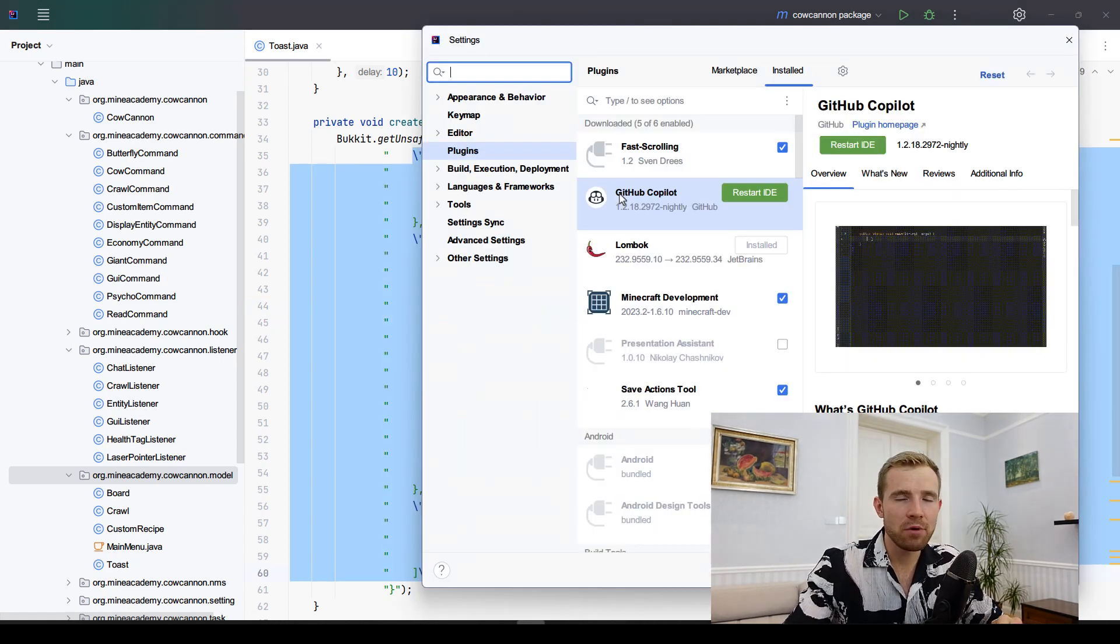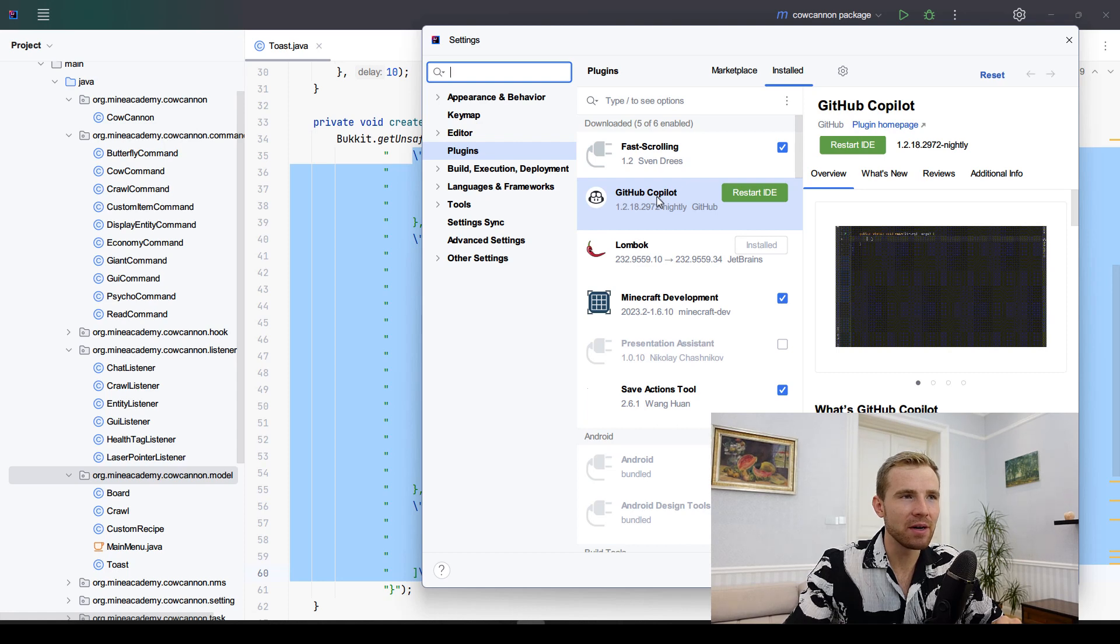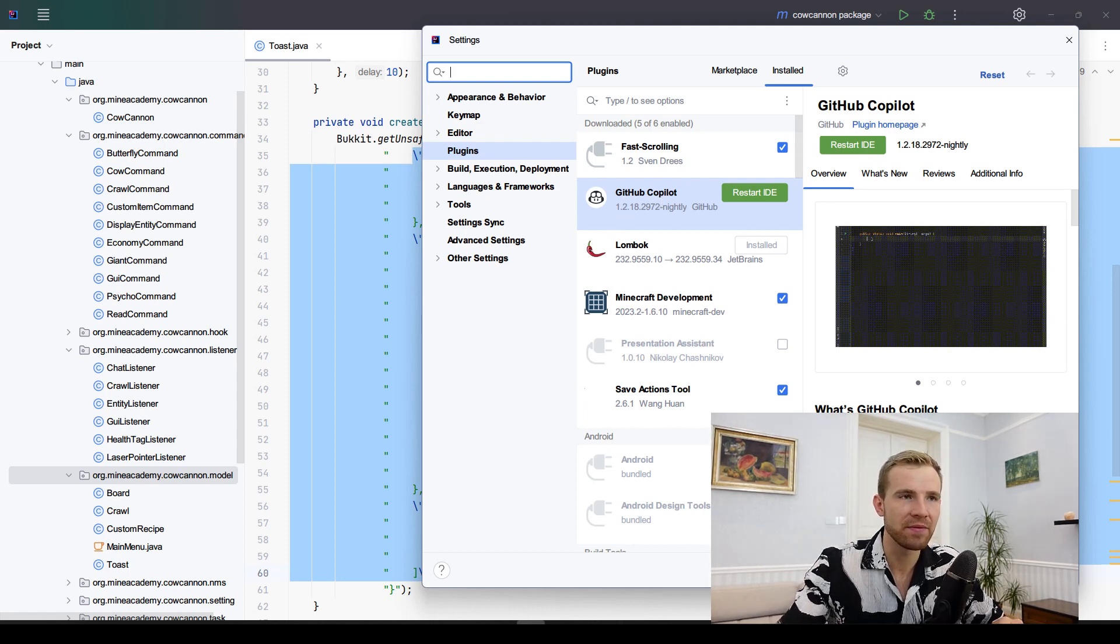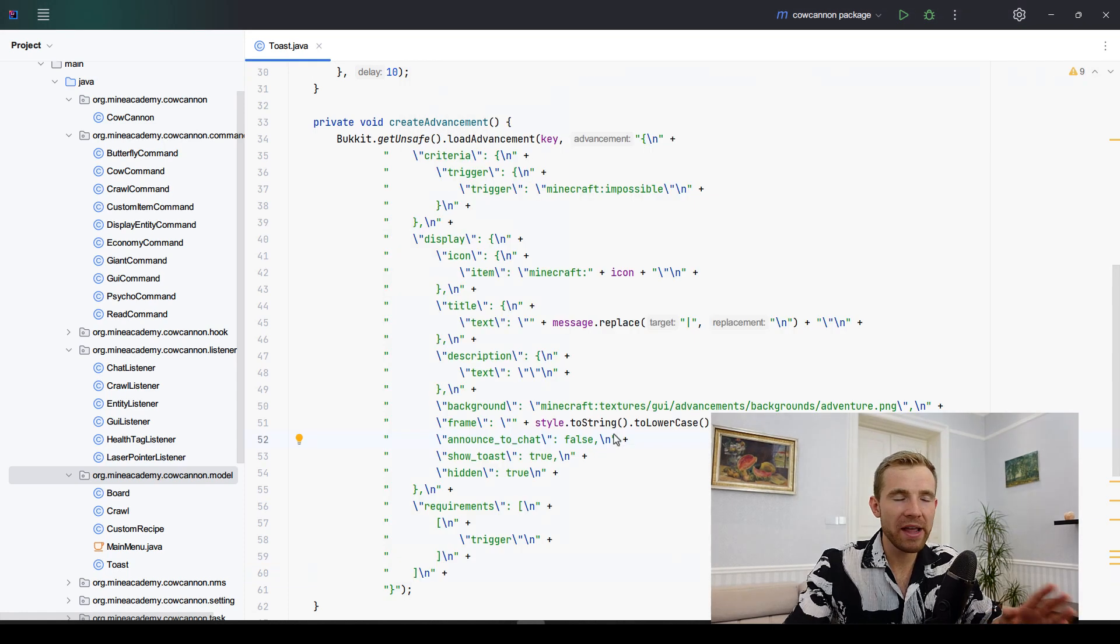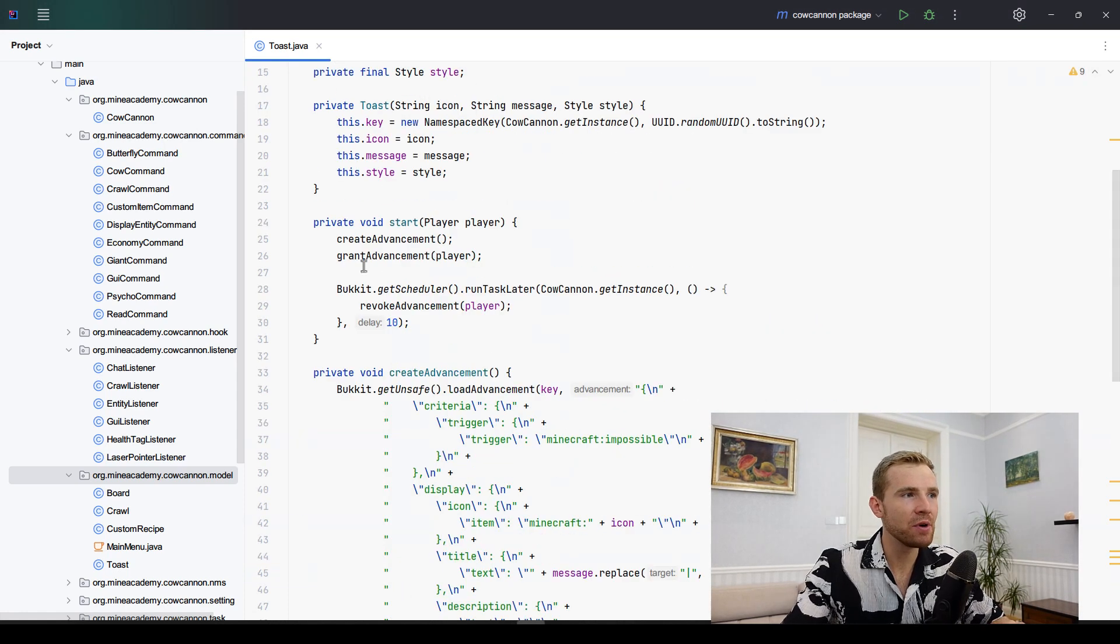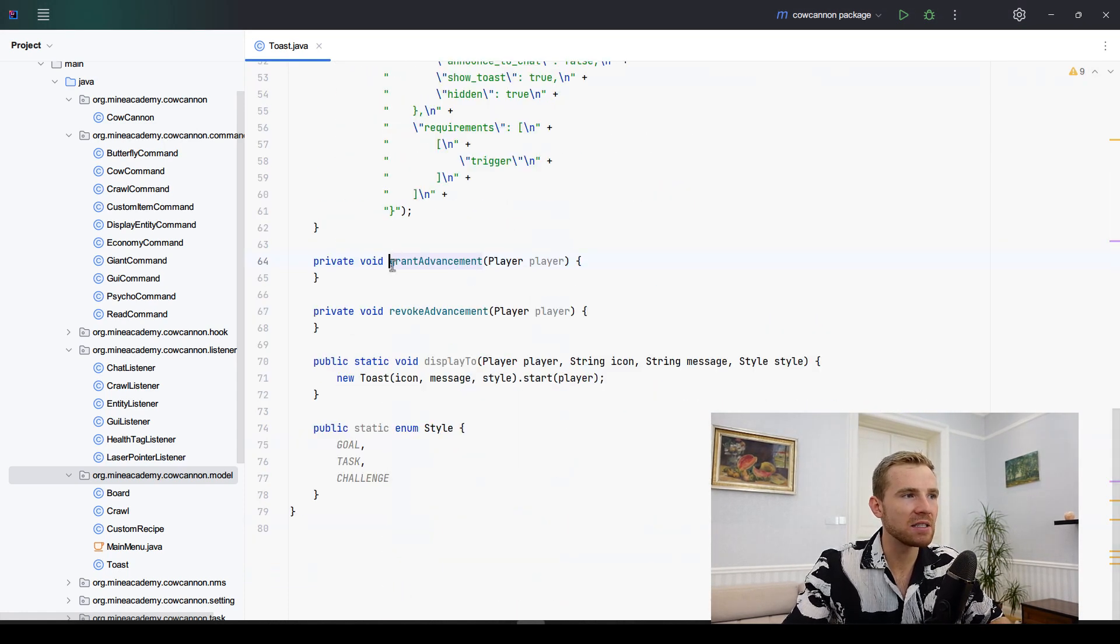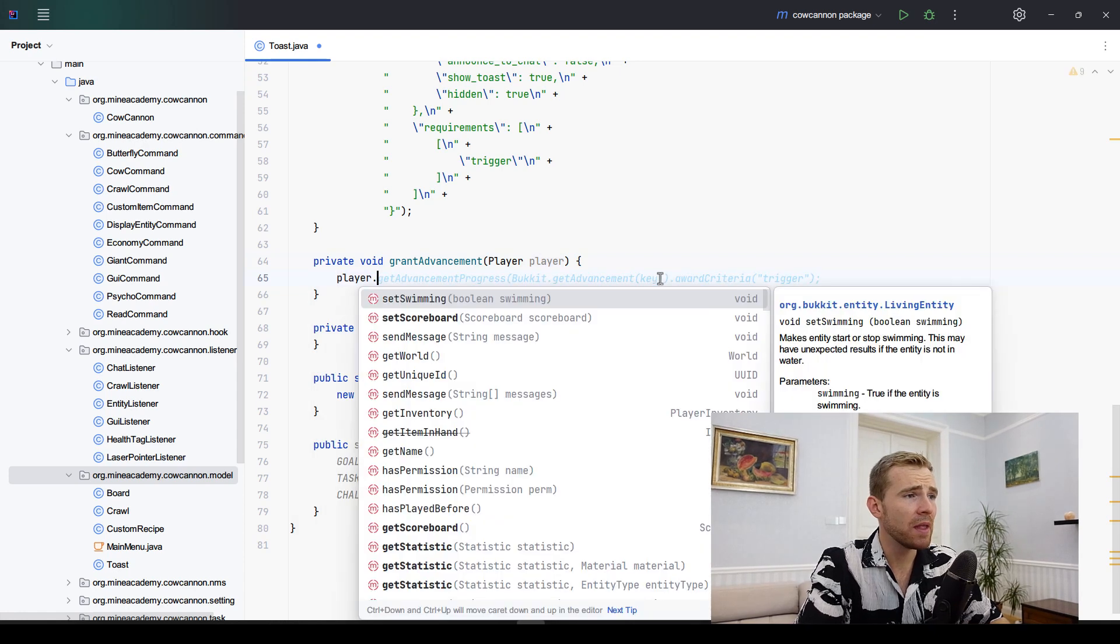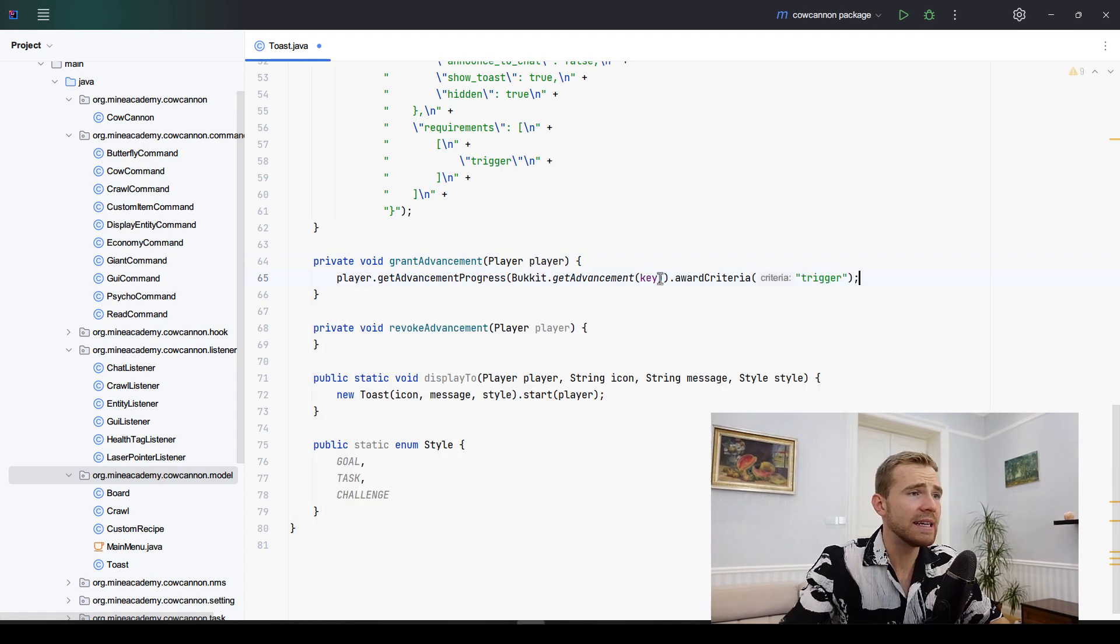Could you believe that? I couldn't until the AI came away and saved the day. If you wonder which plugin did it, I actually use something called GitHub Copilot, which is an extension. I think it costs $10 a month to use.